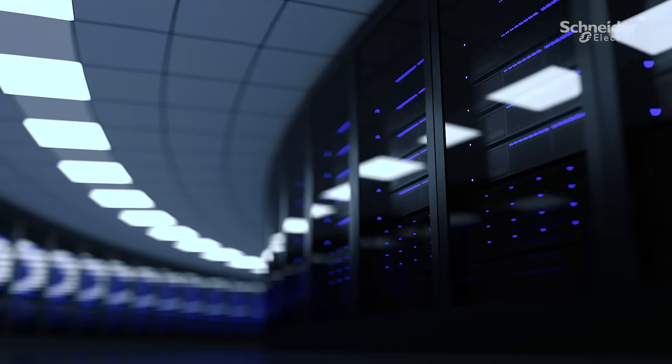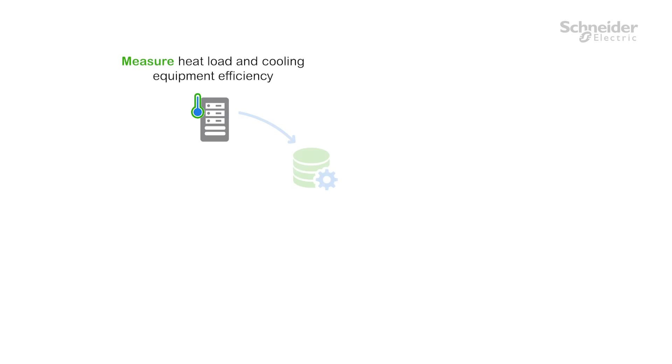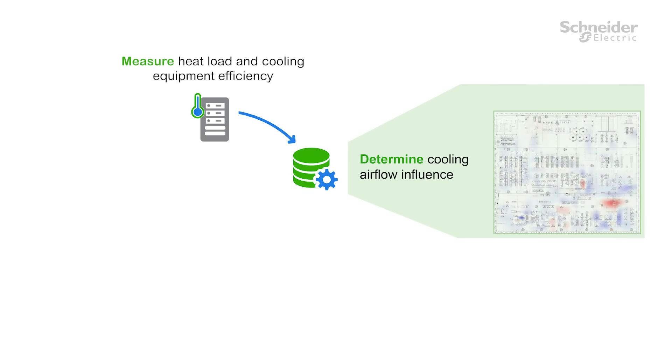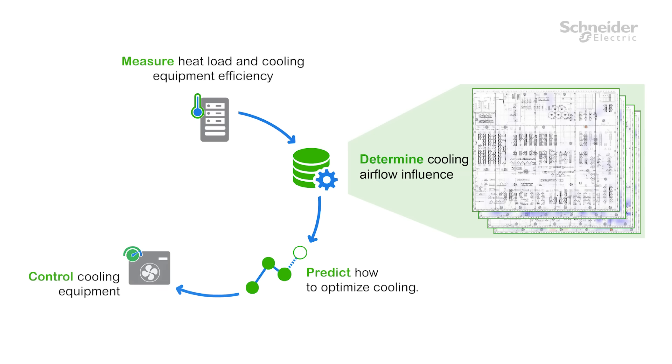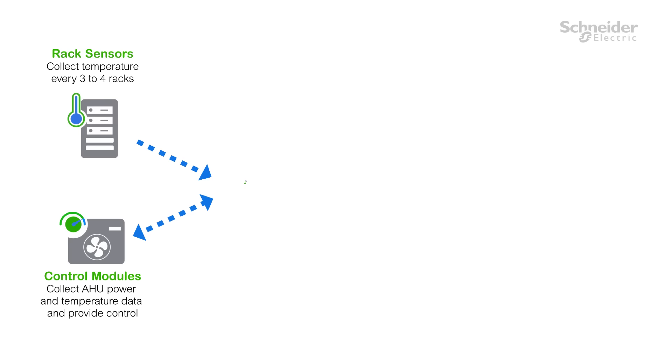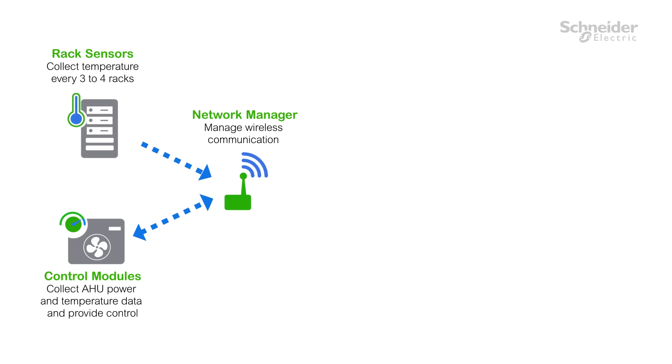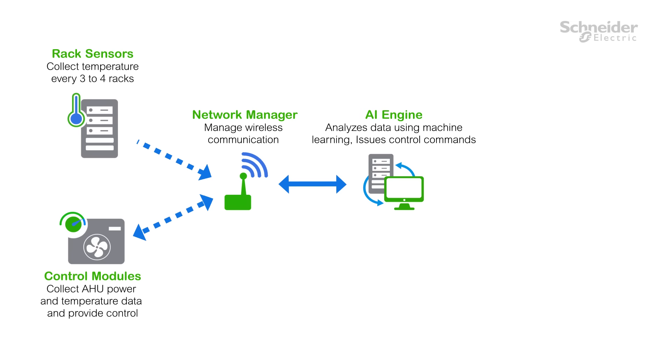Cooling Optimize is a closed-loop system. It reacts to real-time data, automatically identifies and eliminates hot spots, and helps diagnose potential facility risks. Our rack sensors and control modules collect temperature data every three to four racks, ensuring the right cooling is received at all points. The data is then fed to the AI engine through the network manager.